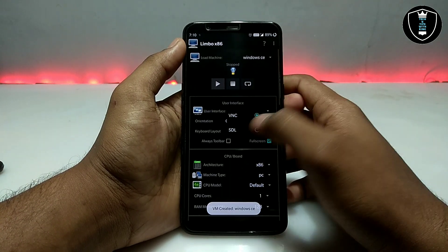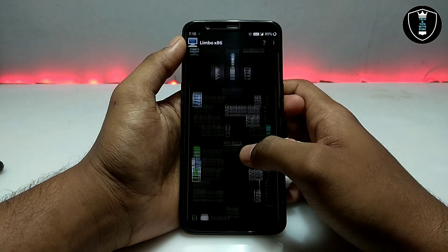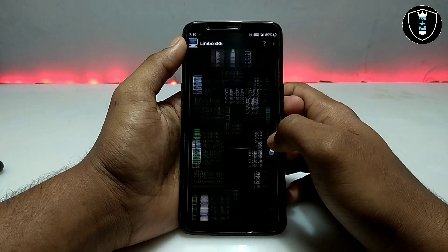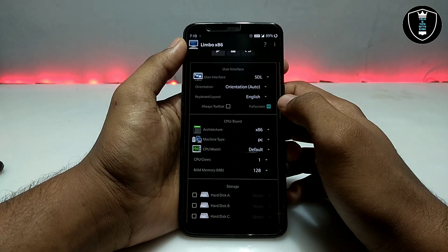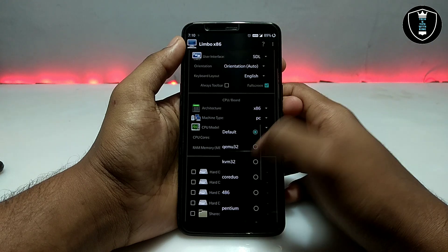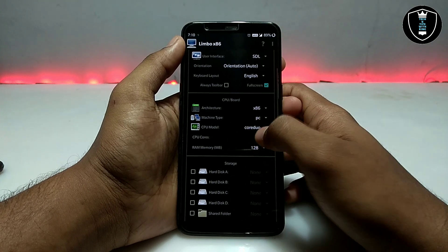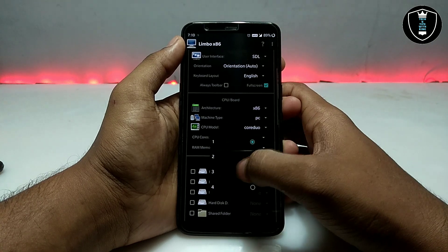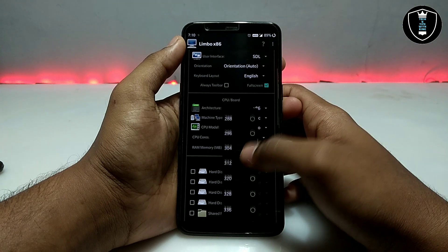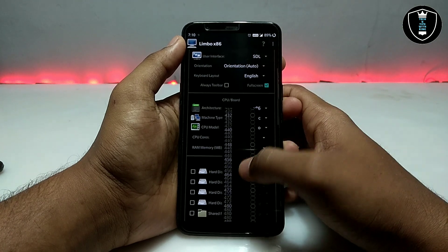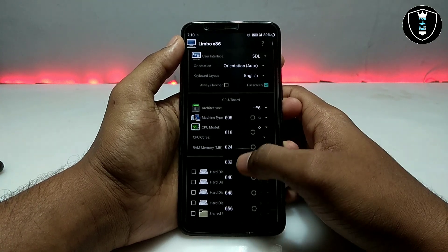Now I am going to select the user interface as SDL. Make sure you check on full screen. You have to select the CPU model — I am going to select Core Duo. Select two CPU cores, which will be best for Windows CE because Windows CE is a very old version of Windows.